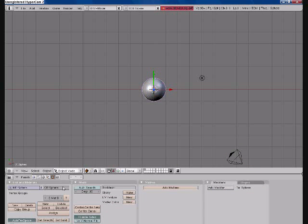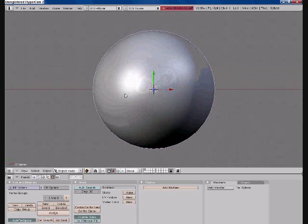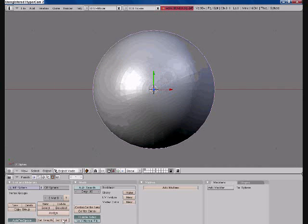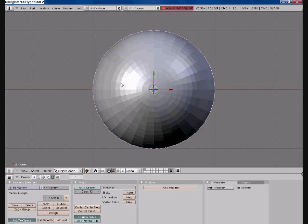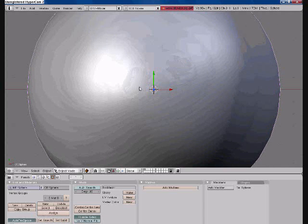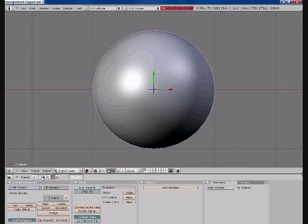Press Tab to get out of edit mode there. Go down here and where it says Set Smooth, click on that. What that does is it just, when you press Set Solid, it's a lot more obvious to see the faces. So when you press Set Smooth, you can't see all of the faces as well. And this just makes your object look a little better.